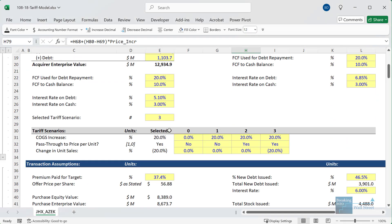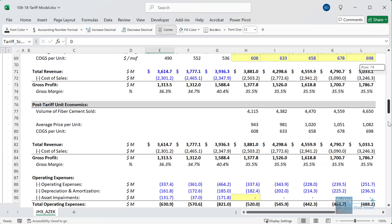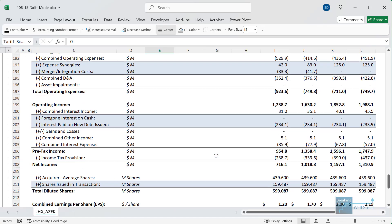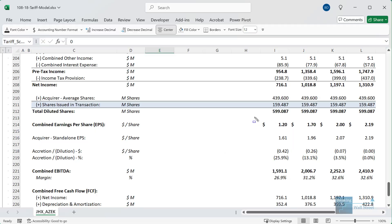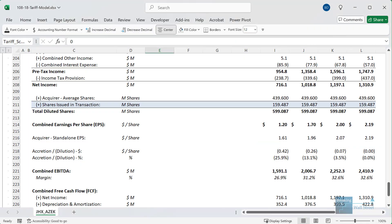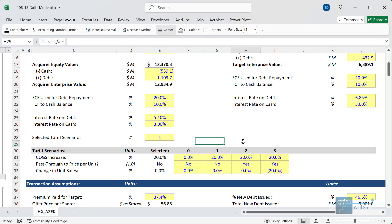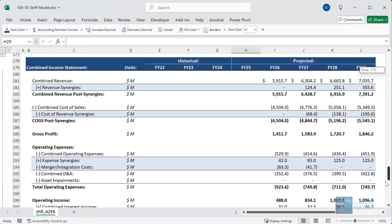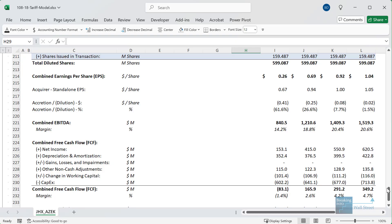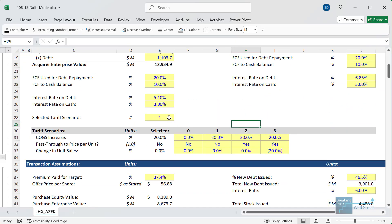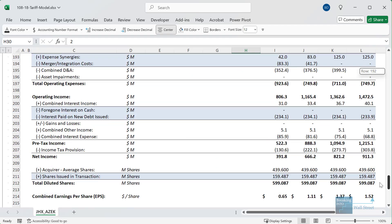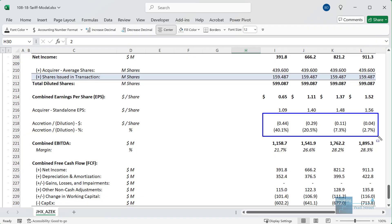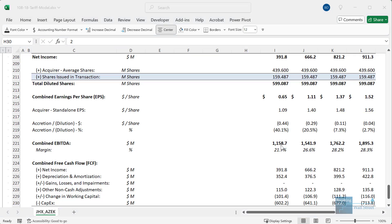So right now, if we change this to scenario zero with no tariffs and we go and look at the EPS accretion dilution all the way at the bottom on the combined income statement, right now this deal is dilutive by about 25%, going to about 0%, so roughly neutral to EPS by year four, combined year four right here. If we change it to some of these other scenarios—let's try scenario one, for example. In this case, with all the costs absorbed, it is significantly worse. It's about 60% dilutive in the first year, and then even by year four, it is still a little bit dilutive to EPS. If we change it to the mid-range scenario where the costs are passed on but the unit sales also fall for both companies, then in this case it's still worse than the original scenario. It's 40% dilutive in year one, and then it's still not even neutral to EPS by year four, but it is a little bit better than that first scenario where the companies simply absorb all the added costs.